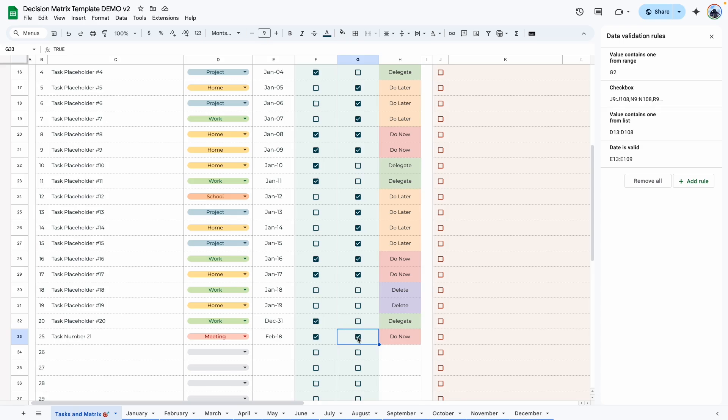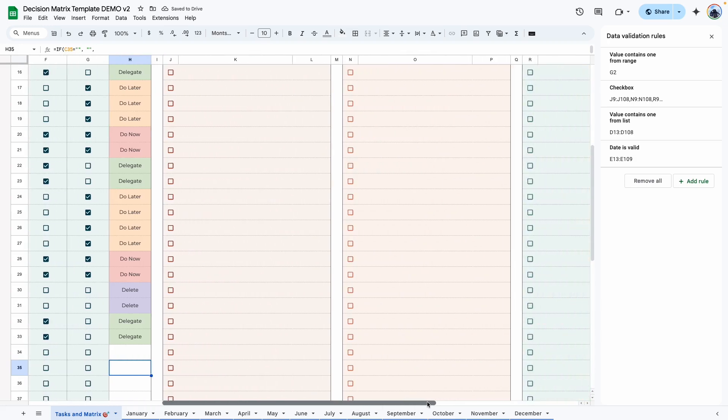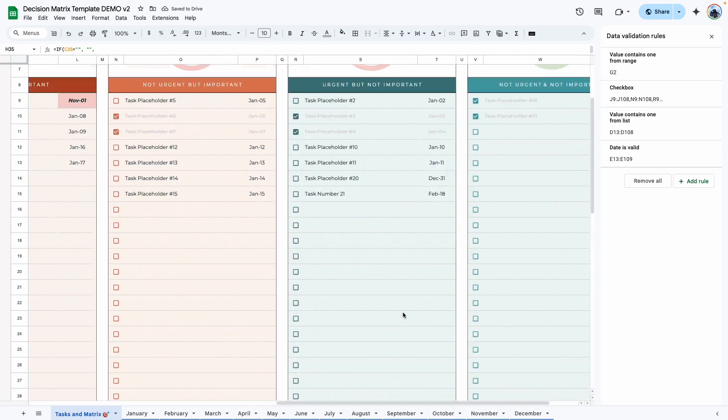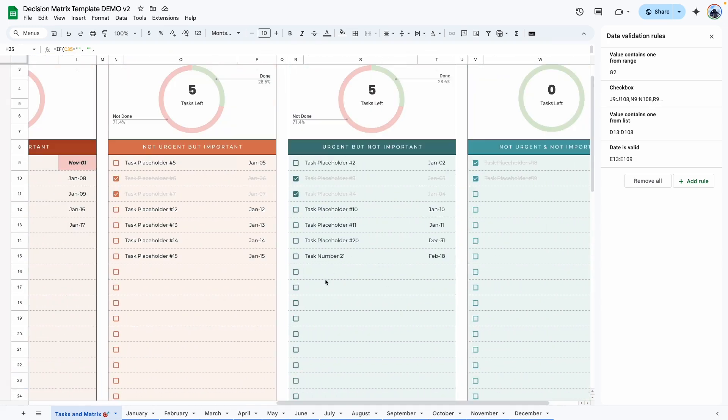So if we go back and let's say now this task is urgent but not important. So we're going to uncheck this. And it automatically defaults to delegate. And if we go to the delegate section, the task should show up right here.